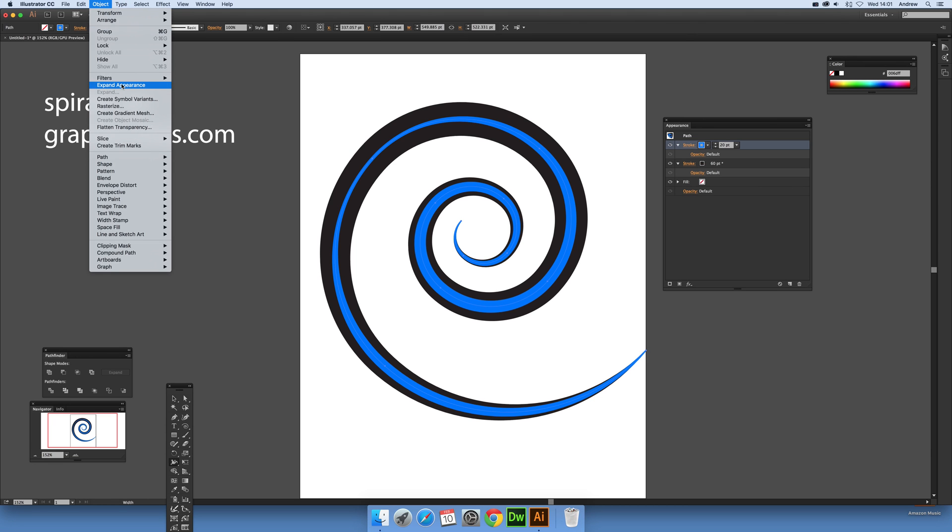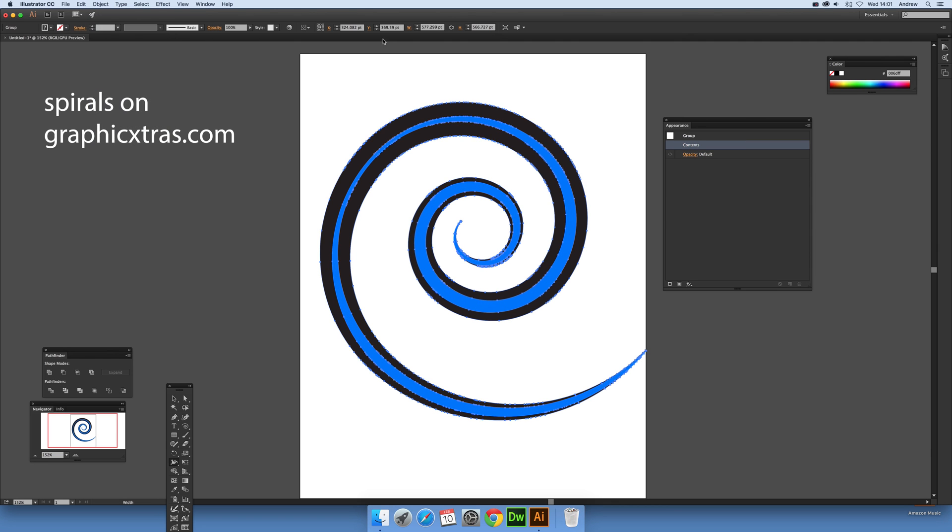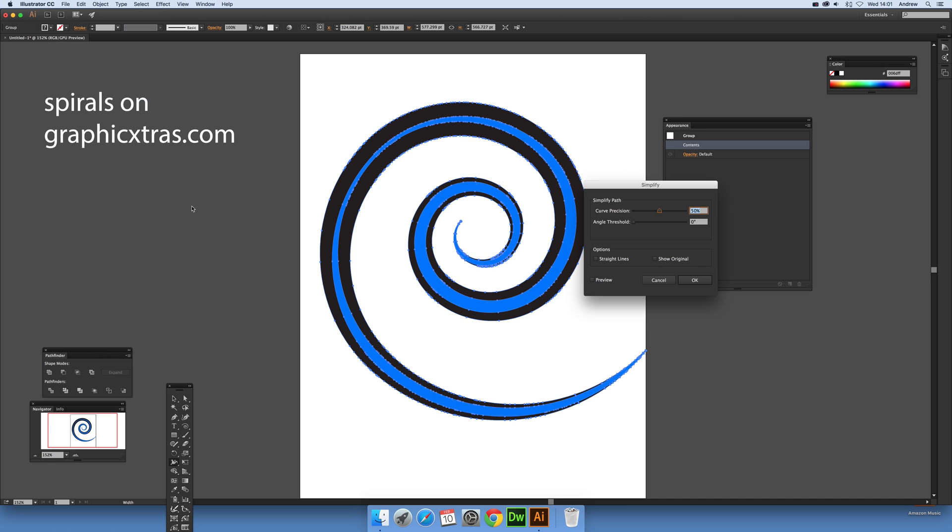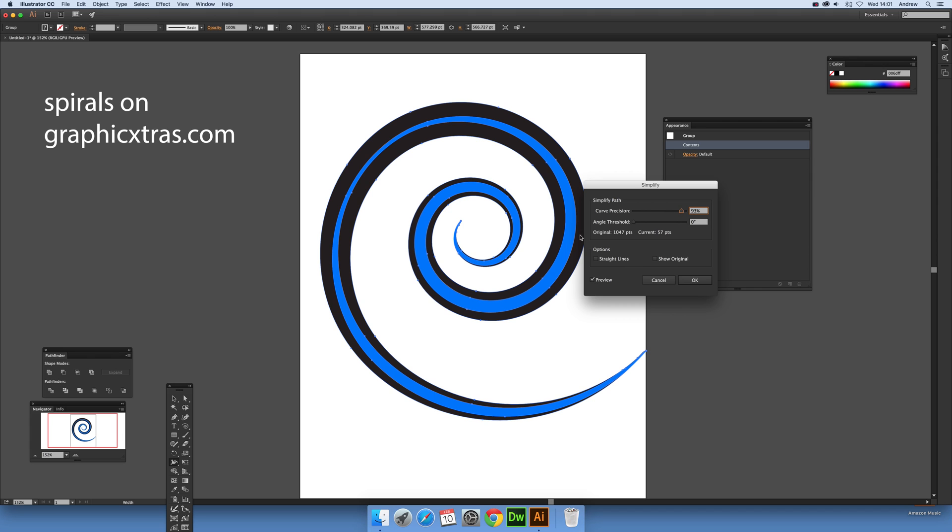Once you've finished, you just go Expand Appearance and you'll notice you've got a vast number of points there. You can quickly remove that as well just by going to Object, Path, and Simplify. Sometimes the results are not so great, but you can see you can get back there.